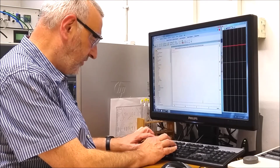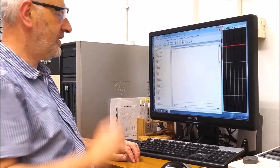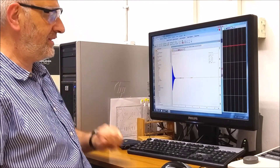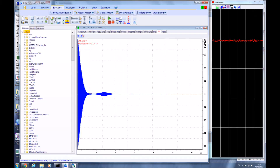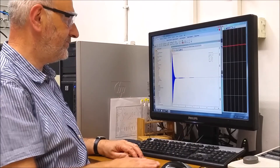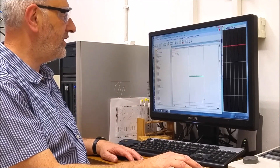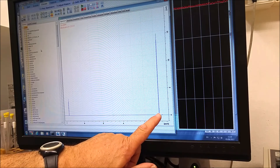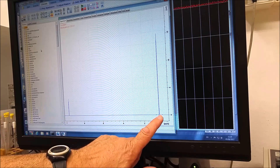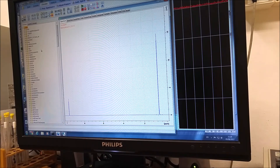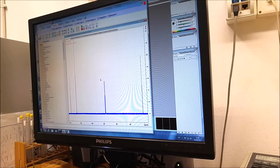Okay, now let's run the spectrum. For mesitylene you can see we've got two peaks — this belongs to the methyls and this belongs to the benzene ring — both relating to the hydrogens or protons in the molecule.